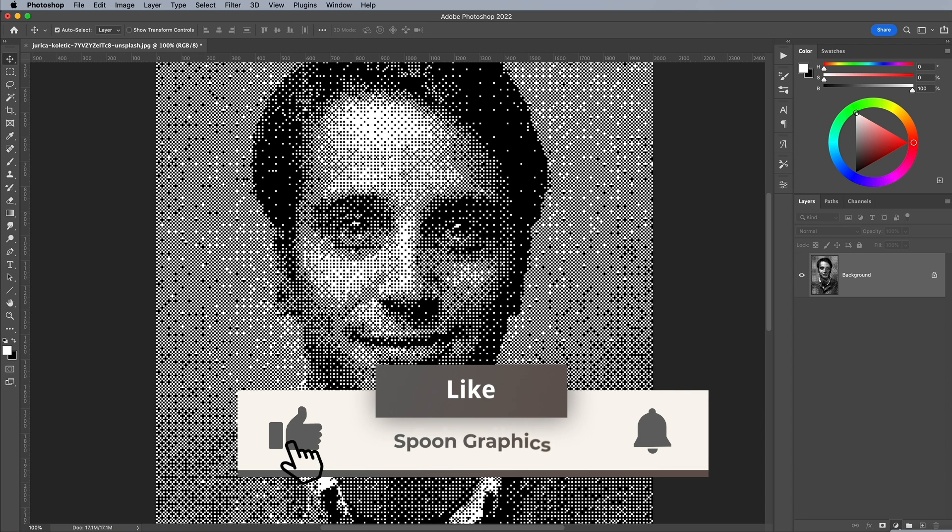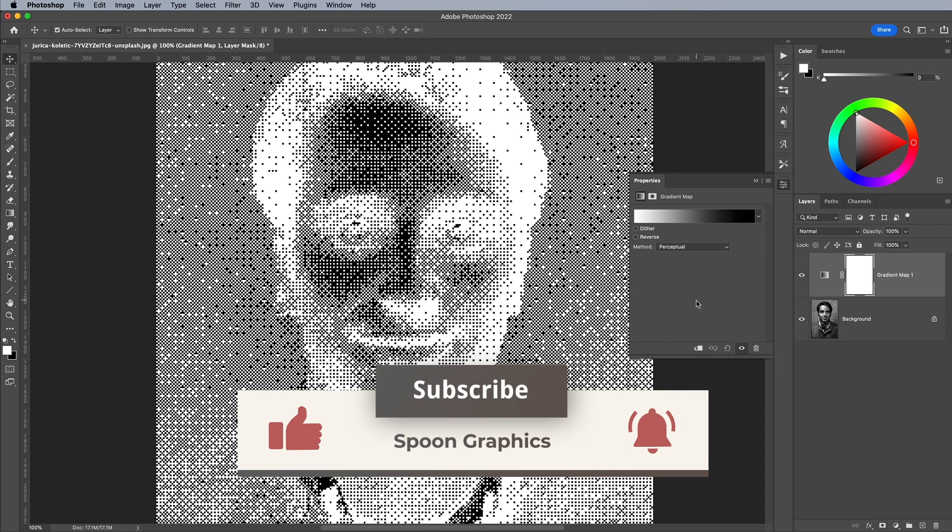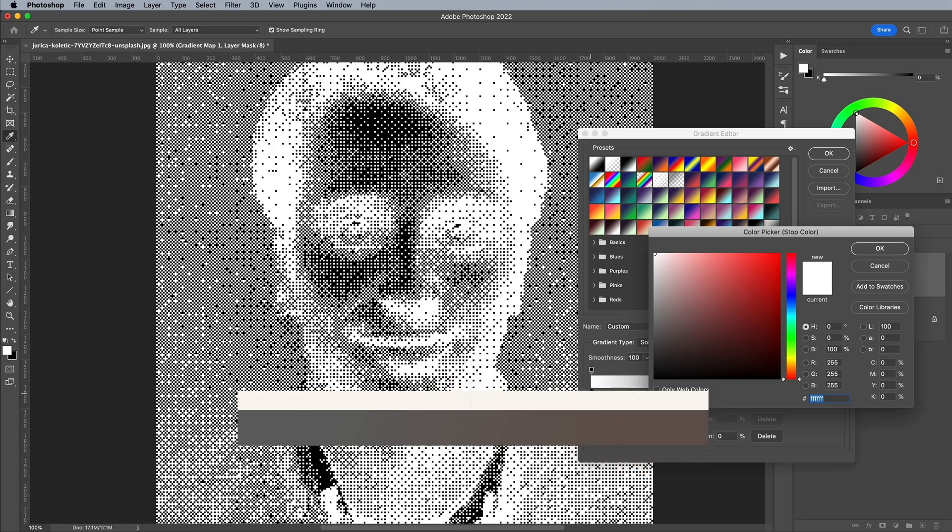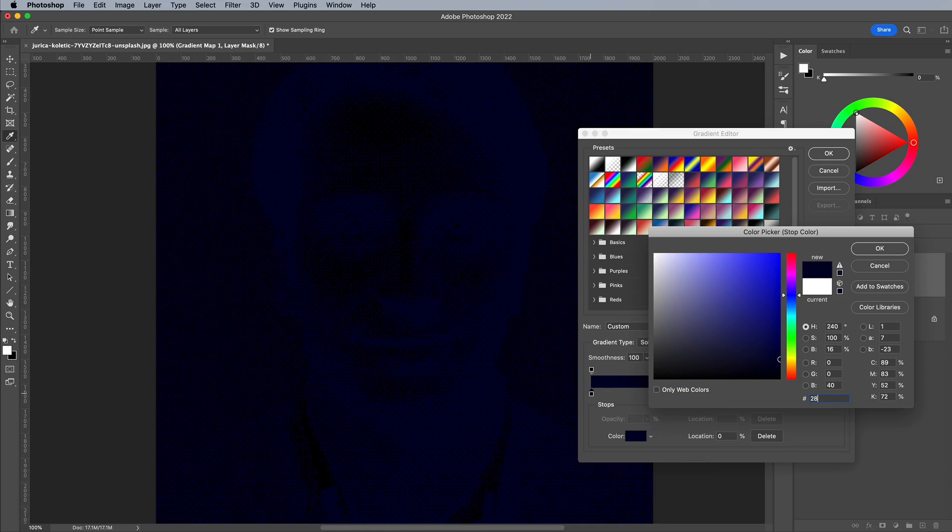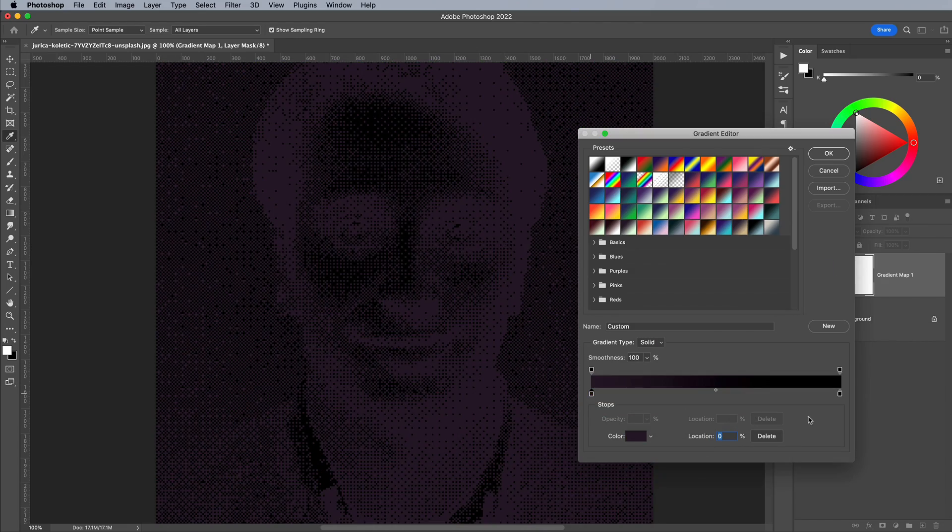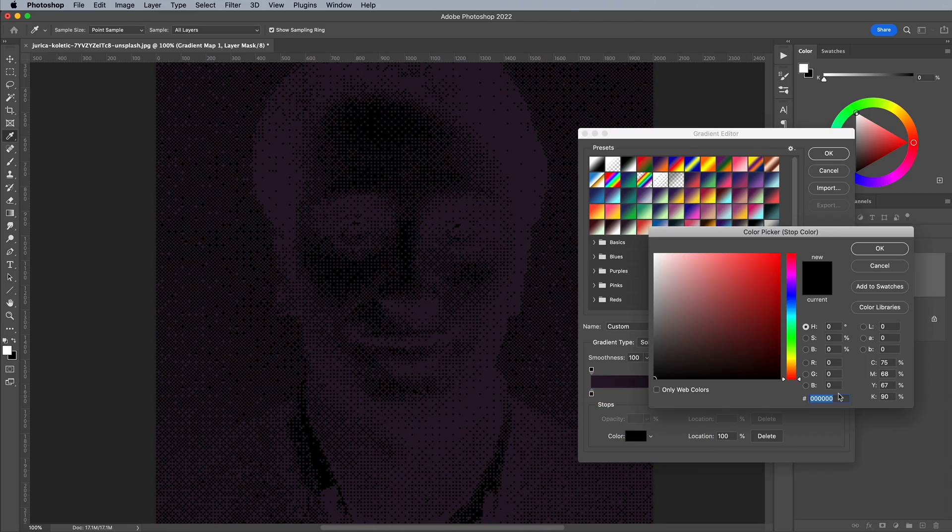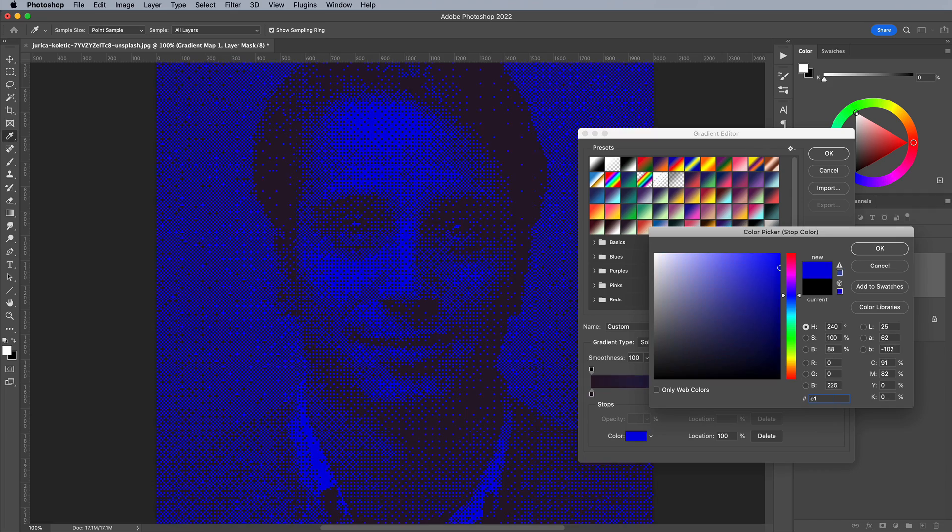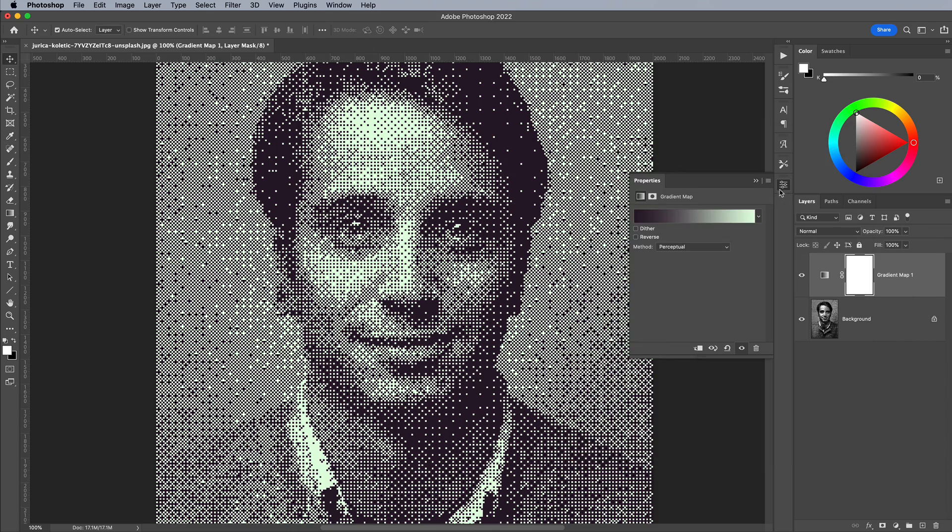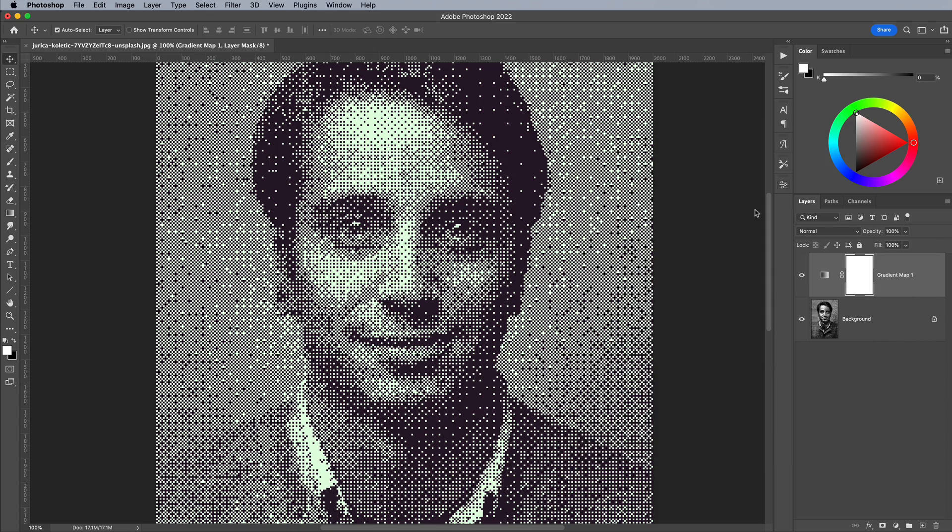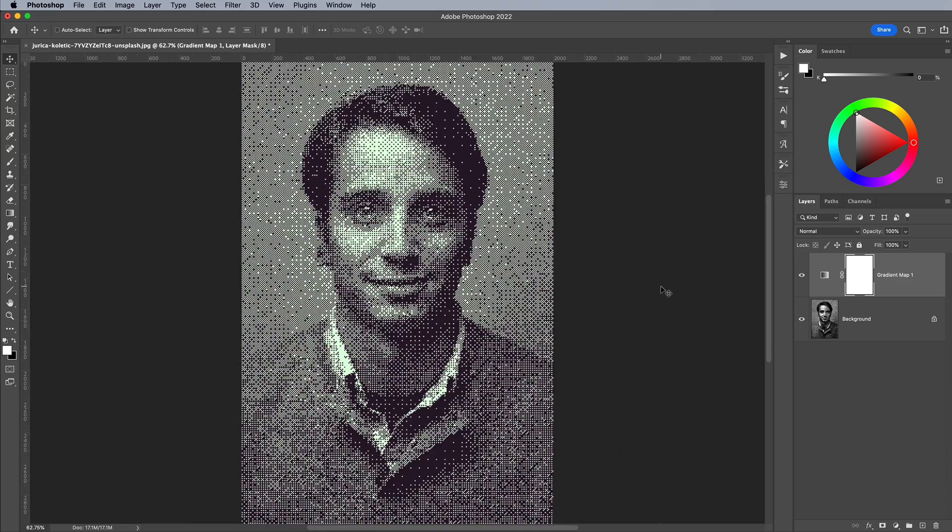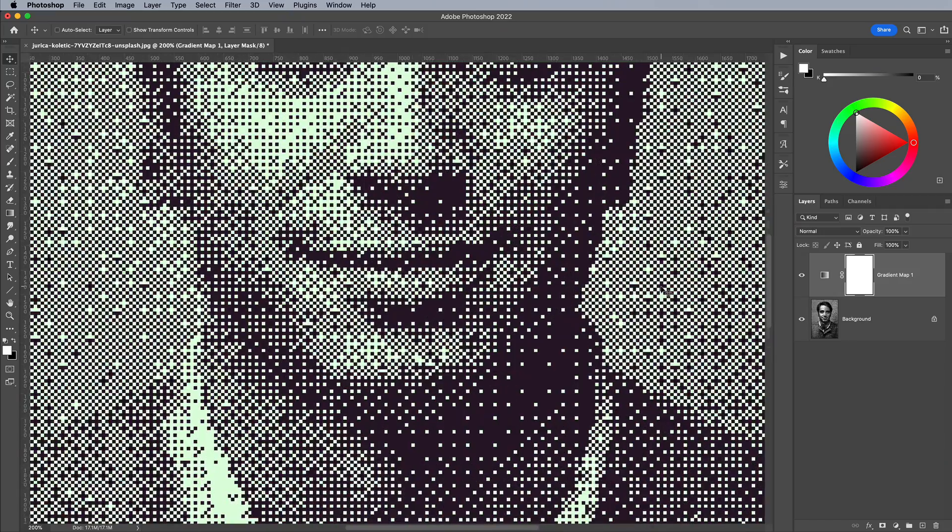As a finishing touch, add a Gradient Map Adjustment Layer. Set the first colour to 281729 as the colour for the darker areas, then E1FEE0 for the lighter areas, giving it a pale green colour. This colour scheme gives the bitmap effect the appearance of an old Nokia mobile phone or Game Boy screen.